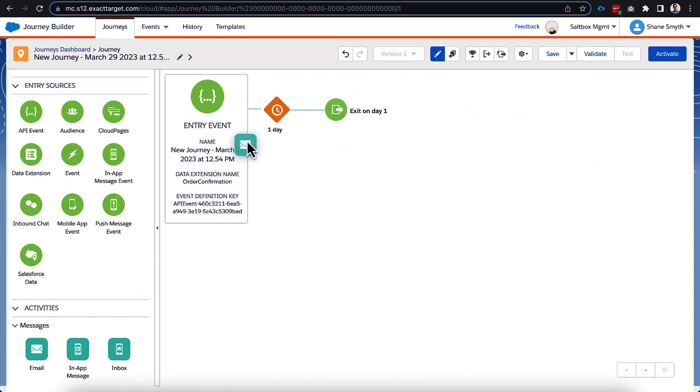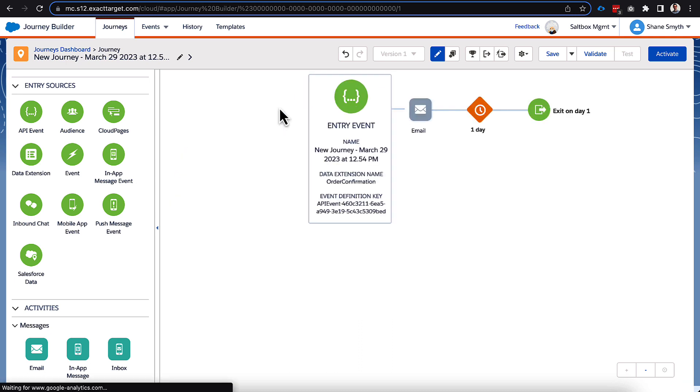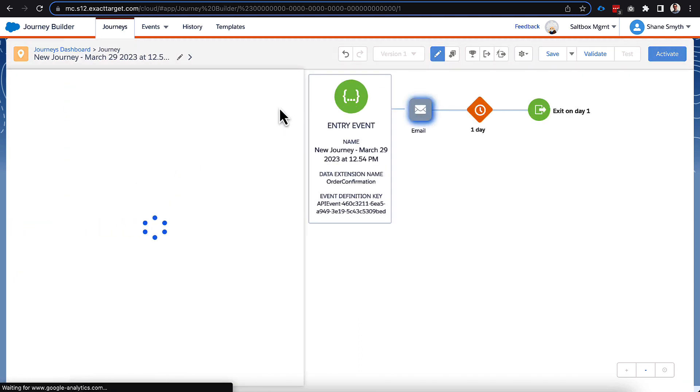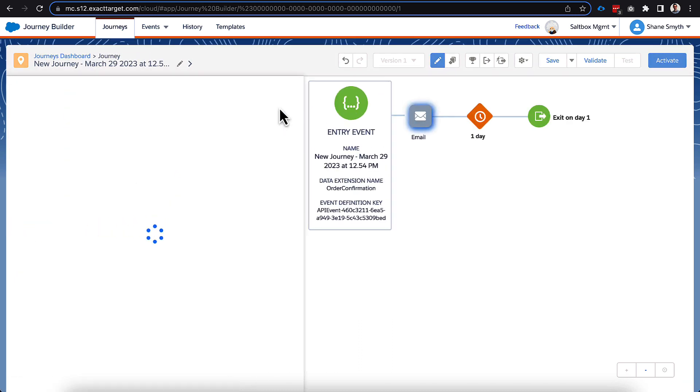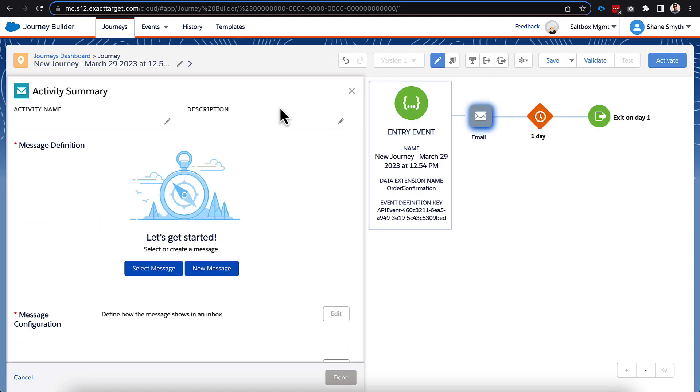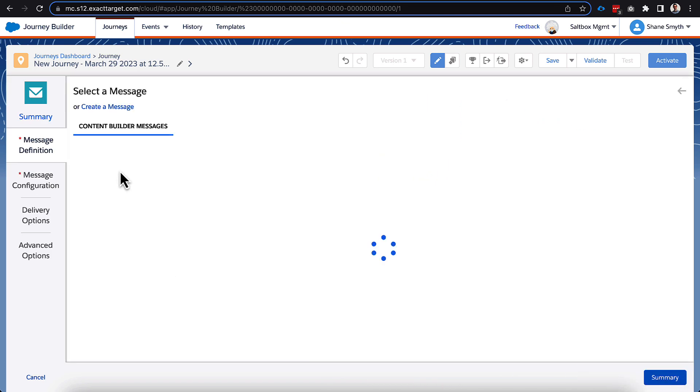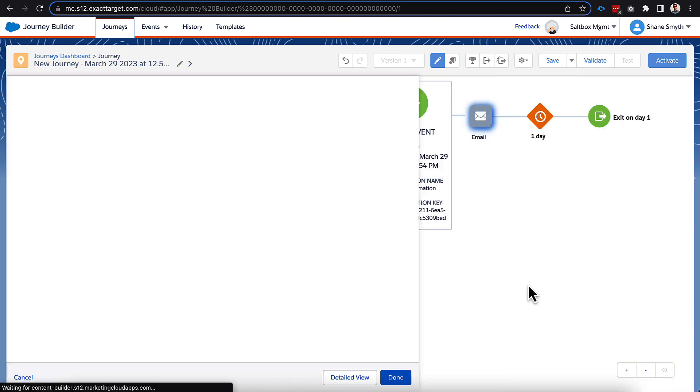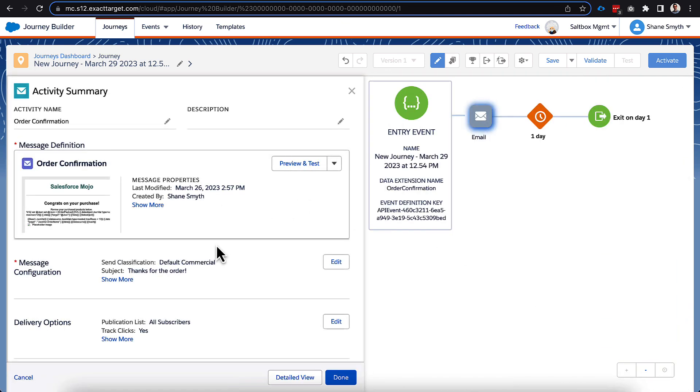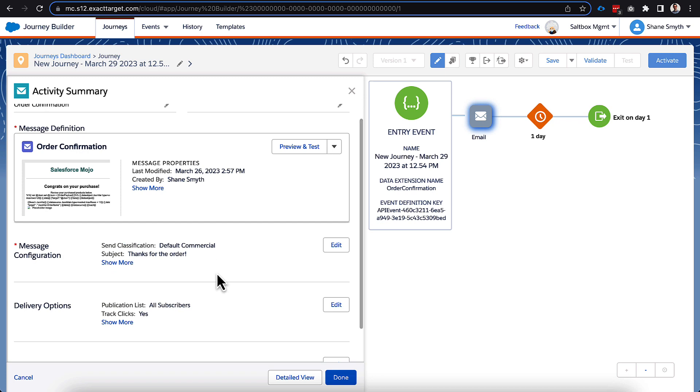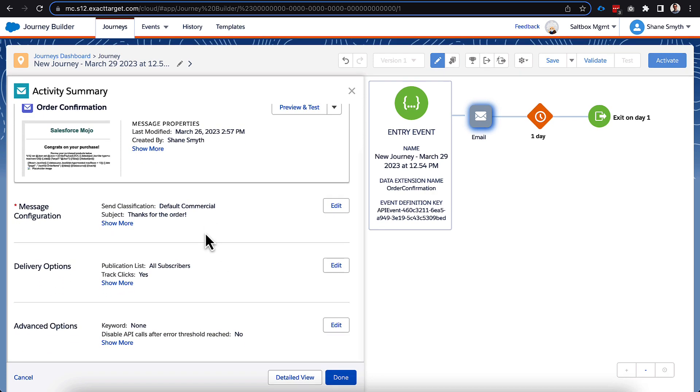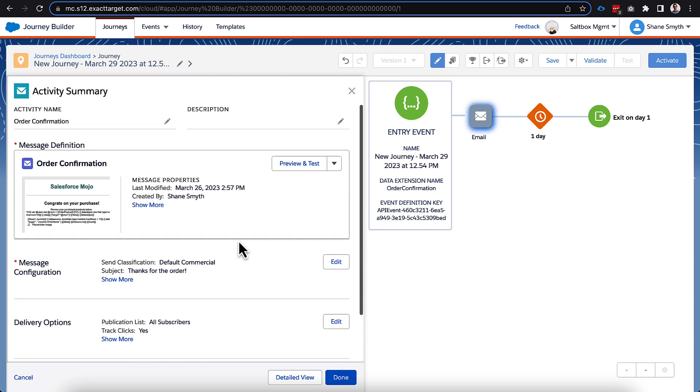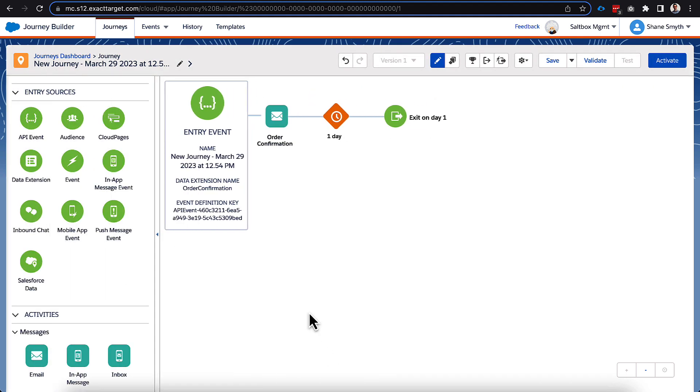So we'll go ahead and click done with that, and we'll bring over our email as the next activity here. And we'll go ahead and select the journey we created previously, and we should be able to see everything flowing in here correctly. We can see that our preview is pulling in the right email for us, which is great.